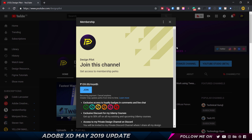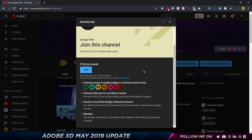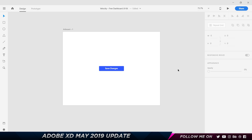Before we get started, I just wanted to quickly make an announcement saying that I recently got access to channel memberships. So if you guys are interested in supporting me, my channel, and the content that I put out, definitely do consider becoming a channel member. I've got some perks where you get exclusive discounts to my Udemy courses, access to my private design channel on Discord, and a shout out in my videos.